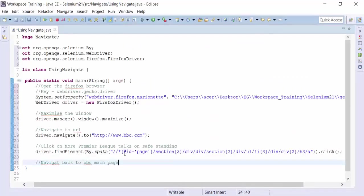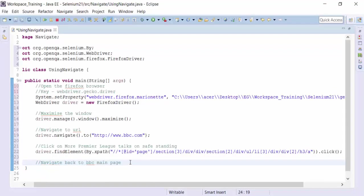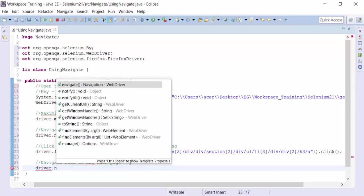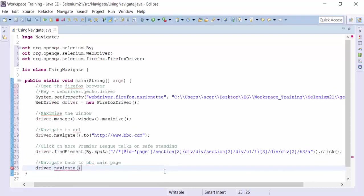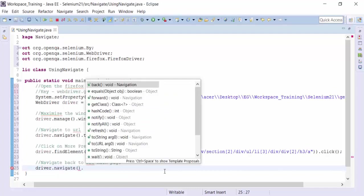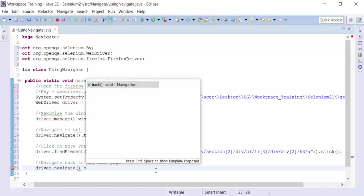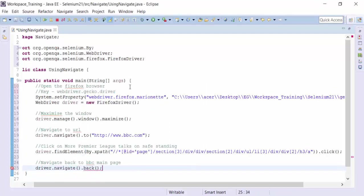What I need to do is I need to use driver dot navigate dot the back method. This is going to get me to the main page.